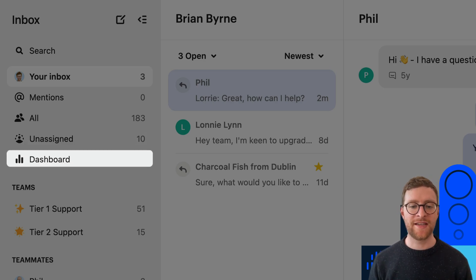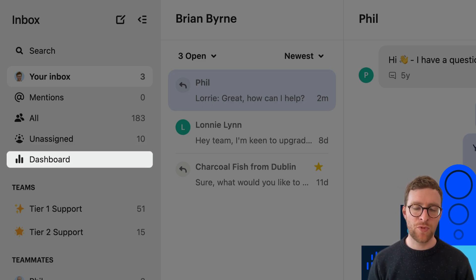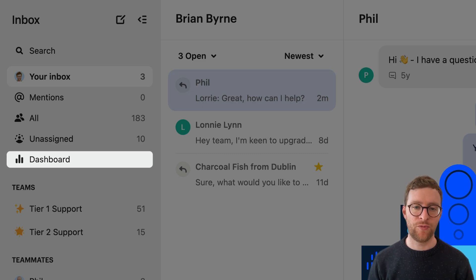Lastly, you've got this dashboard. It's more for managers — it's where they can get real-time updates on what's happening in the inbox.